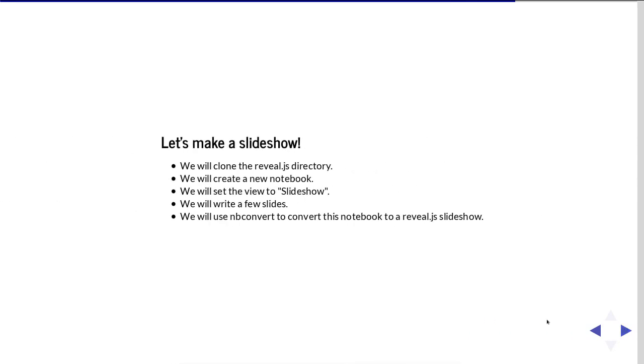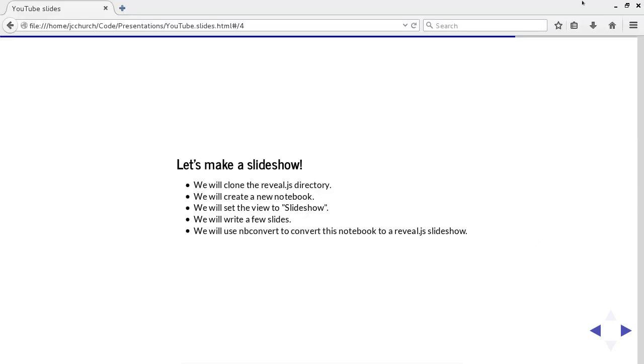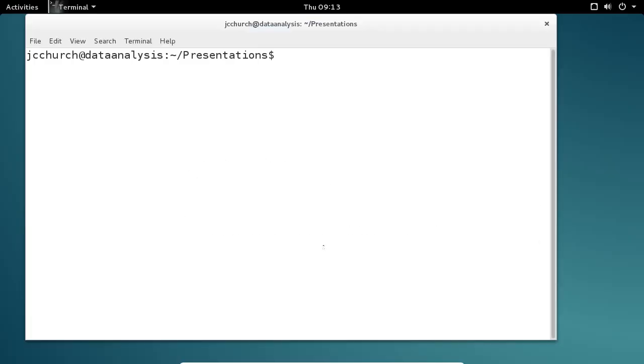So let's make a slideshow. Here are the steps that we're going to take in order to complete our slideshow. We're going to clone the Reveal.js directory. We're going to create a new notebook. We're going to set the view to slideshow. We're going to write a few slides. And then we're going to use the nbconvert command line tool to convert this notebook to Reveal.js slideshow. All right. Let me get out of here.